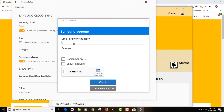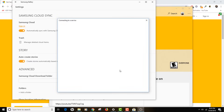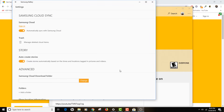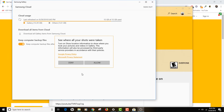I'm going to synchronize my Samsung cloud account to this Samsung Gallery app, so I'm just going to put my credentials in — which I'll be blocking. I think I have successfully logged in. It asks to see where all your shots were taken; I don't want to allow that so I'm clicking deny.